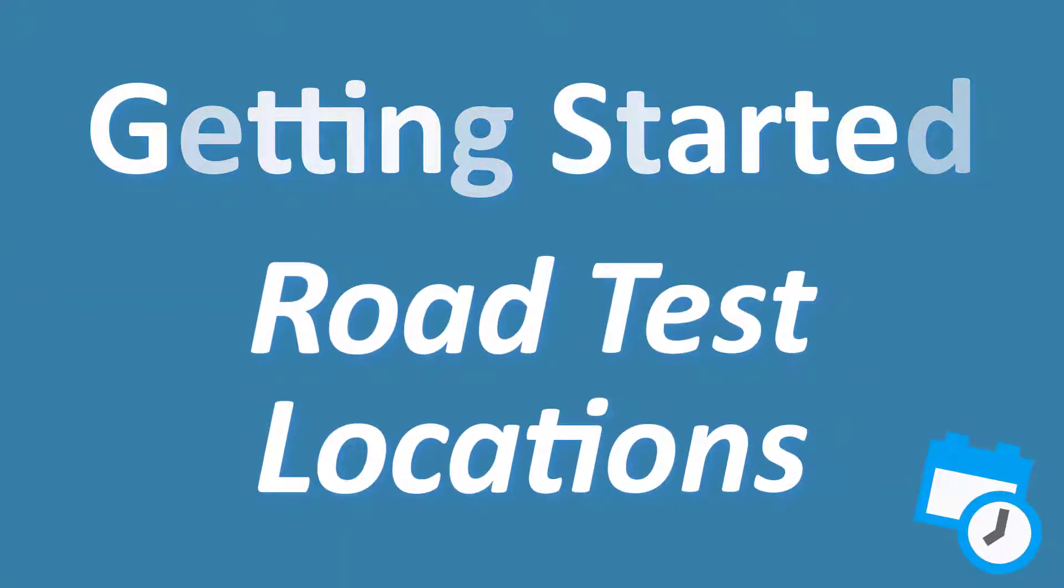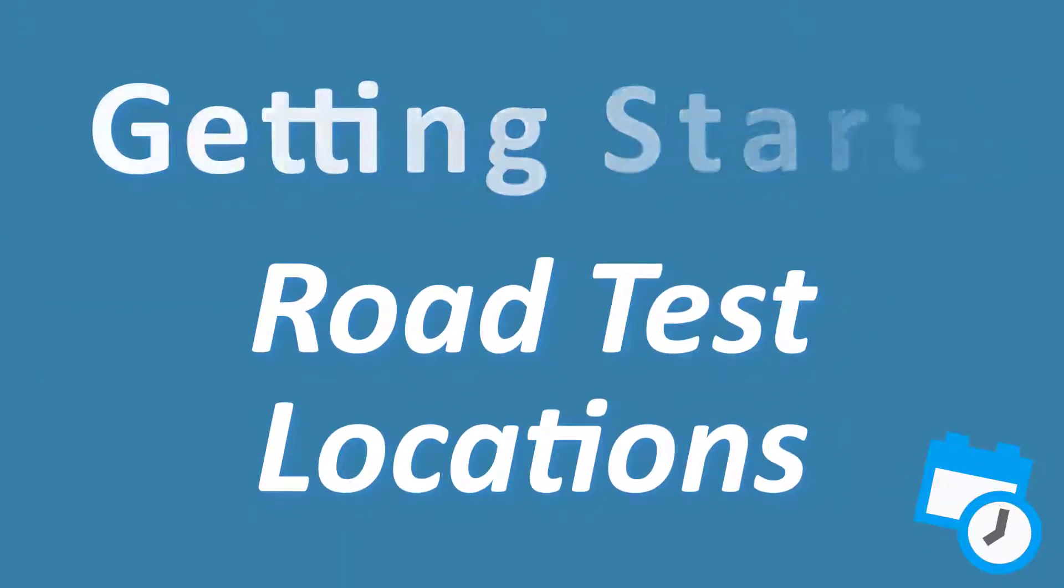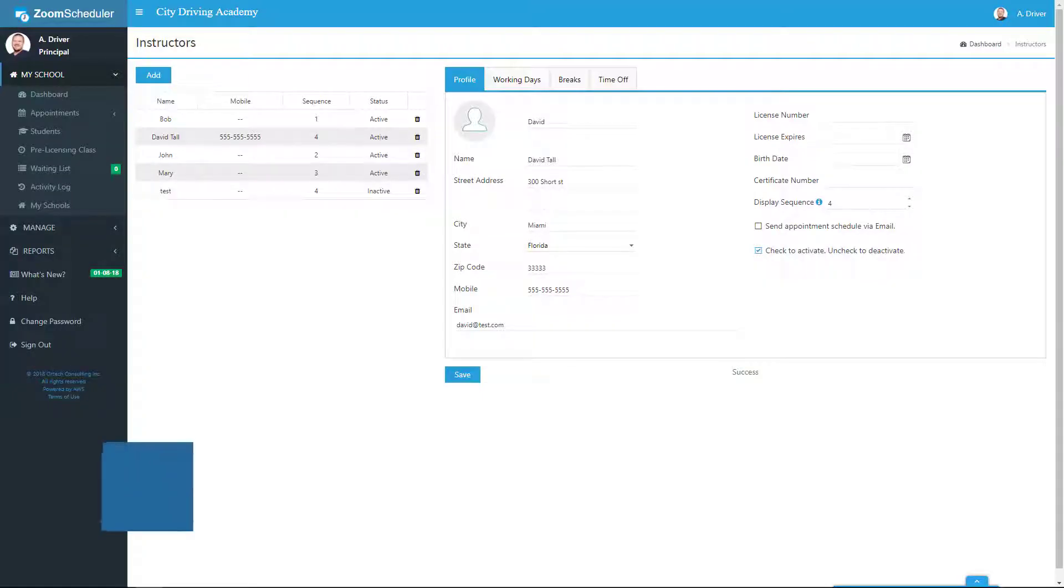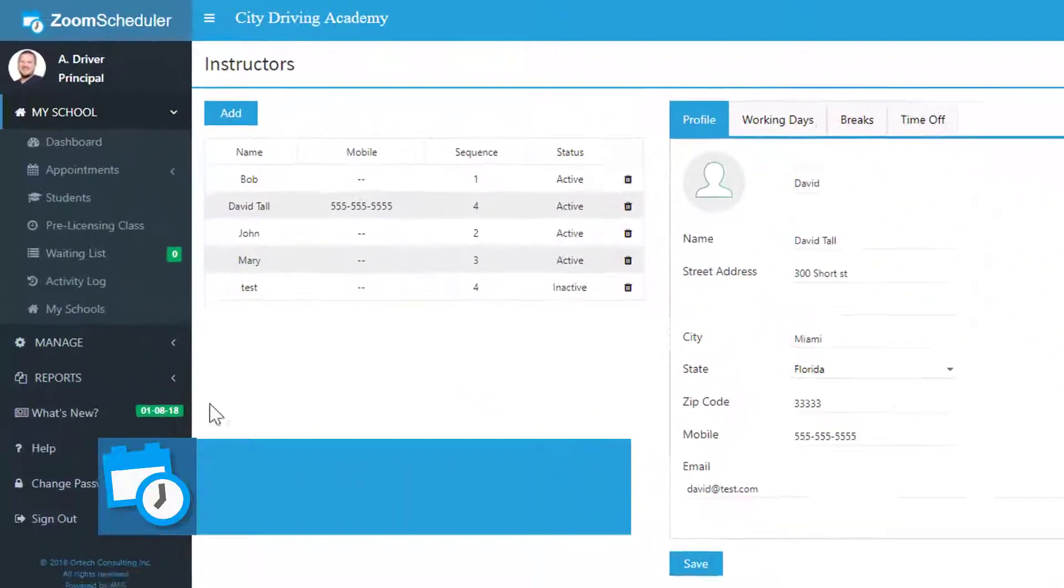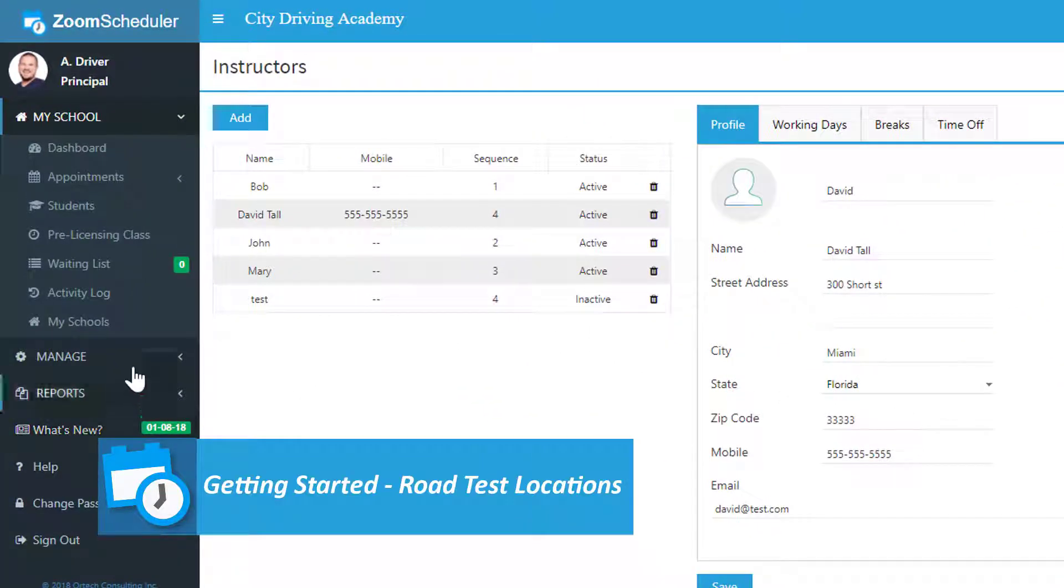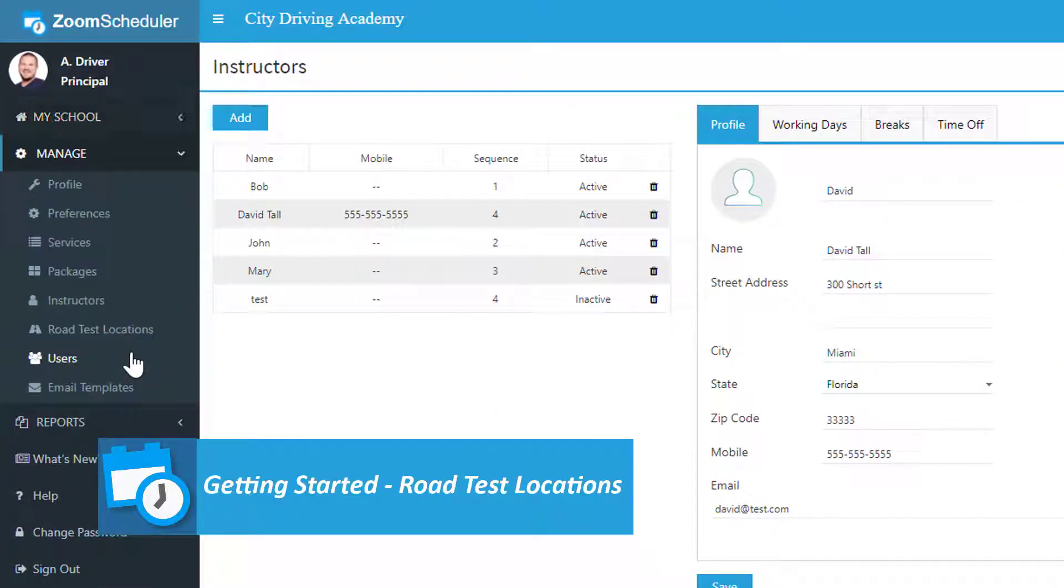Next, let's set up some road test locations to be available for our appointments. Go ahead and click on Manage on the far left, and then Road Tests.